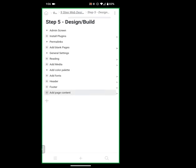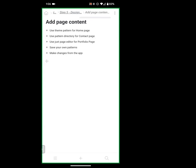Today we are going to jump into designing and building. Everything from admin down to plugins to adding pages was covered in workshop one. So let's dive into our page content. We're going to use a theme pattern directly from the installed theme to make our homepage, then recreate that ourselves by placing blocks manually. We'll use a pattern from the pattern directory for our contact/about page, then use just the editor and blocks for the portfolio page. We'll also cover saving patterns and jumping to the app for some changes.